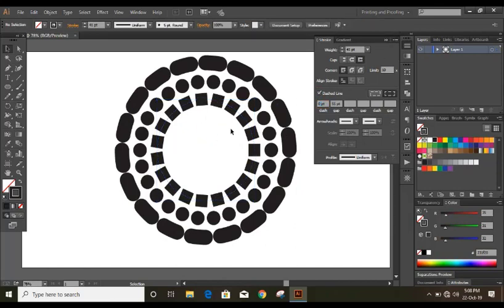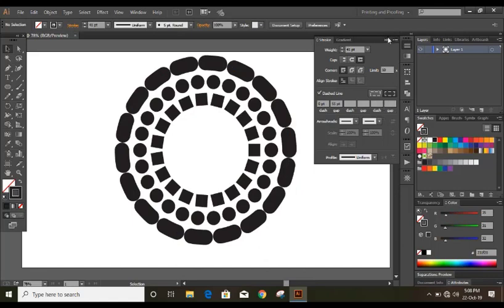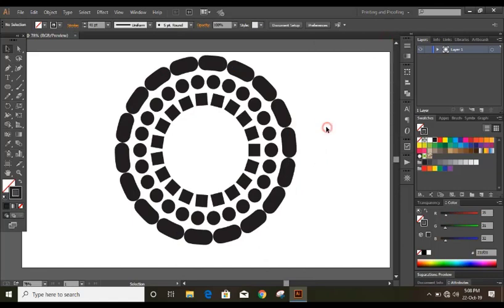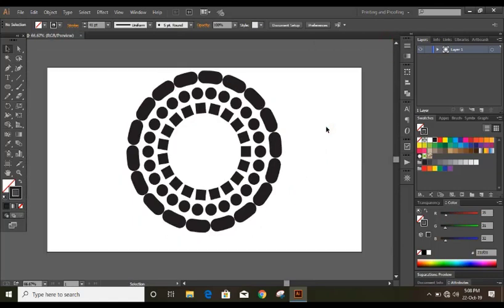You can do many more things with the stroke by changing values here. There are so many values there so it depends how you utilize it. So now let us go with the brush tool.